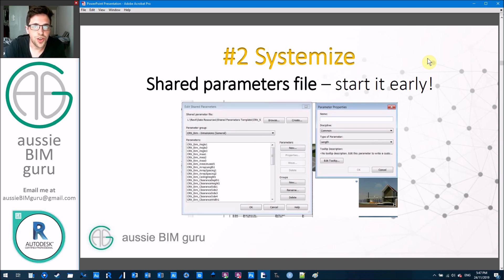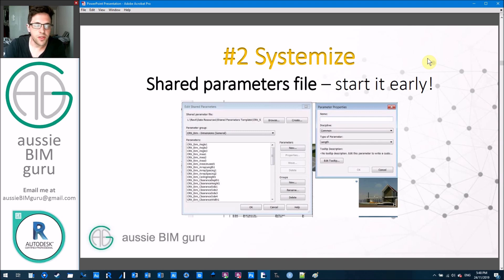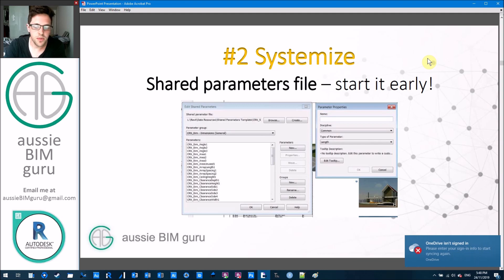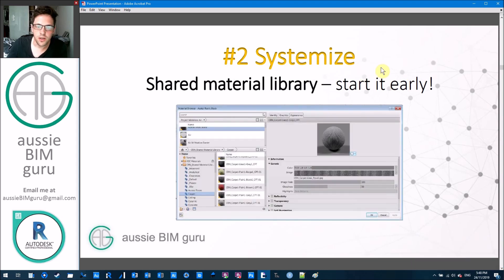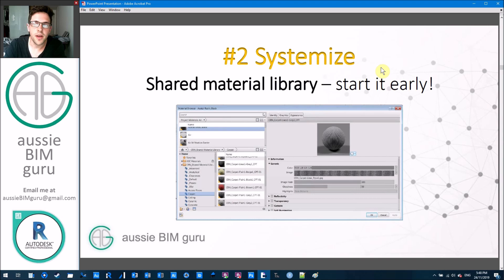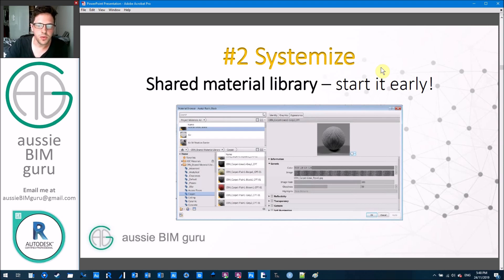It's really important to establish a shared parameters file very early in your company. You don't want to do this two years into using Revit — ideally in the first few months. That way all your projects use the same data, and you can run things like Dynamo scripts with parameters that all have the same names. Likewise, I'd recommend setting up a shared material library early as well, because you'll be putting these materials into lots of families. Families source their materials from the project and bring them when loaded in, so having that shared library ensures your template picks up those materials reliably.